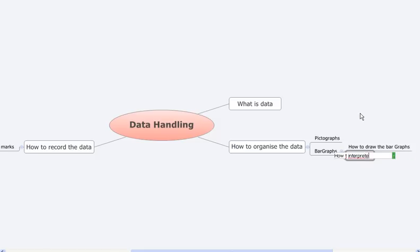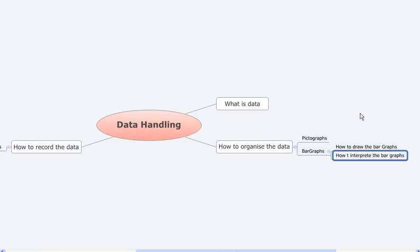So in both of these—how to draw the bar graphs and how to interpret the bar graphs—we were trying to represent the data with the help of bar graphs and then trying to analyze what exactly this data is meaning.